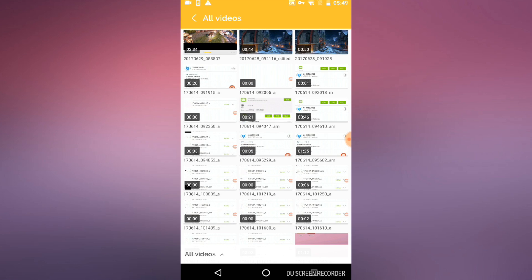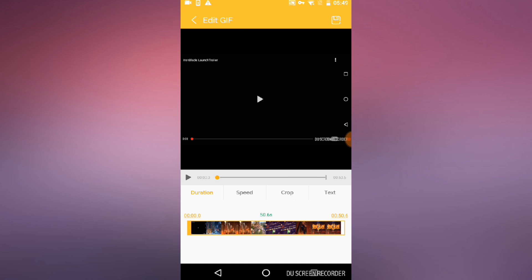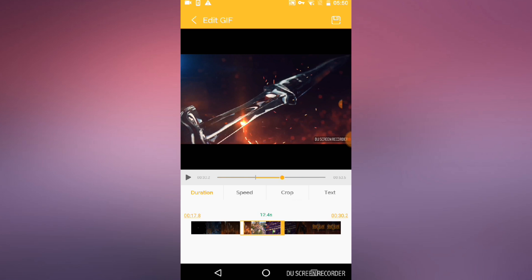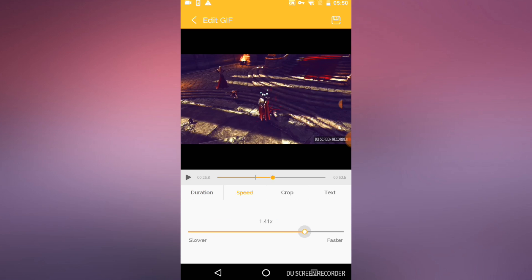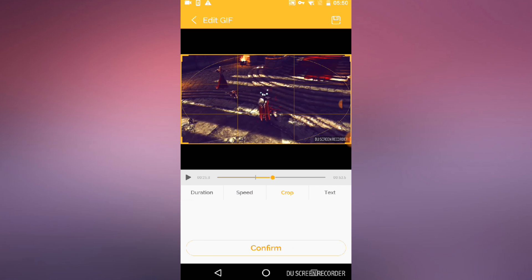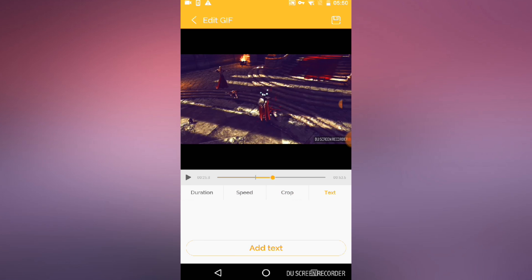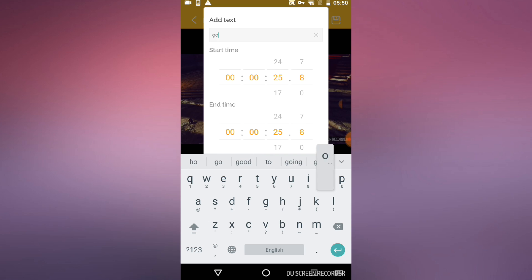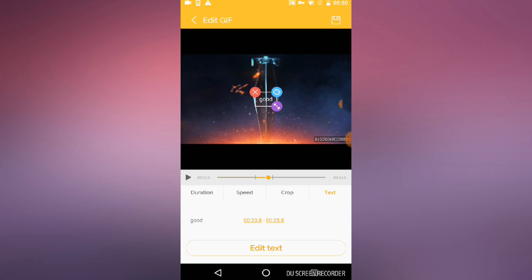If I open up video to GIF and select any random video — this I believe is a gameplay video — we have options at the bottom for how to edit the GIF. There's a duration slider which lets you determine the length of the GIF. You have speed for slower or faster, crop to crop the frame, and text where you can add some text. I'm going to type 'good' and then select the start time, select the end time, and hit confirm.